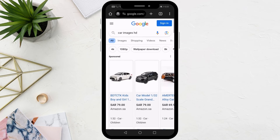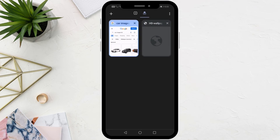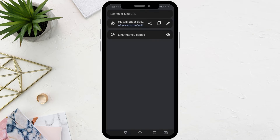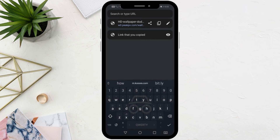Now the image will open in a new tab. Go back and open the new image window. From the top, click on the image link. From here you can choose to copy the link or share it. Click on the copy icon next to the link.